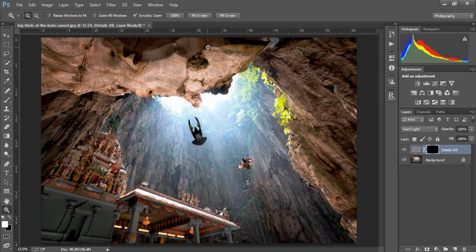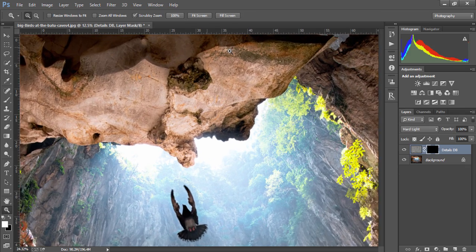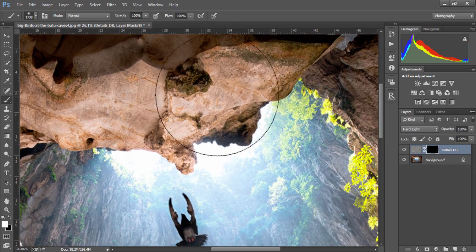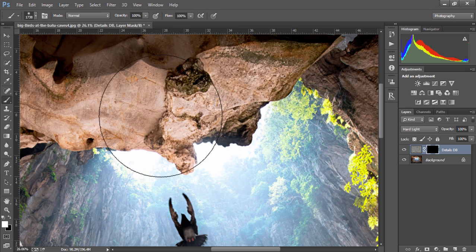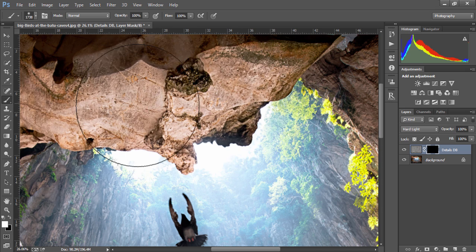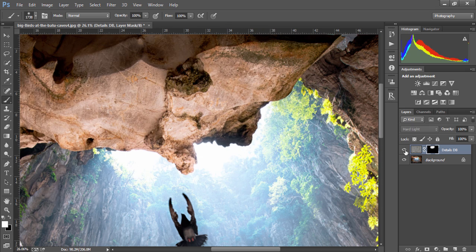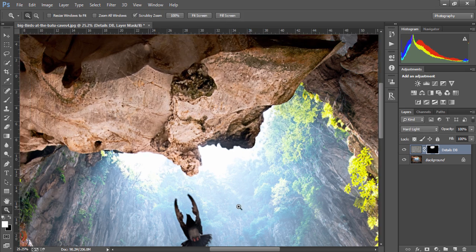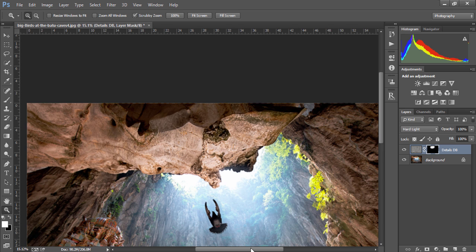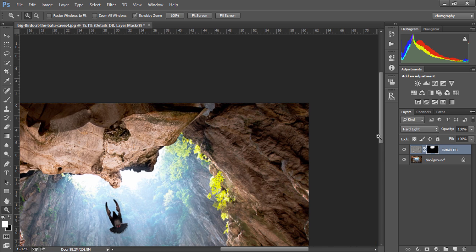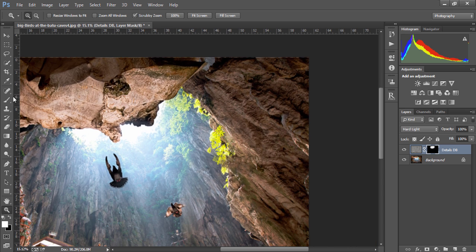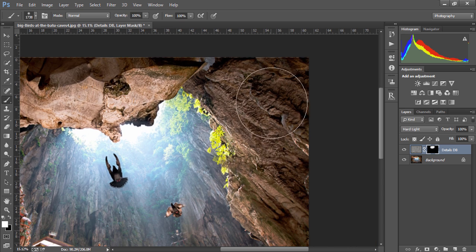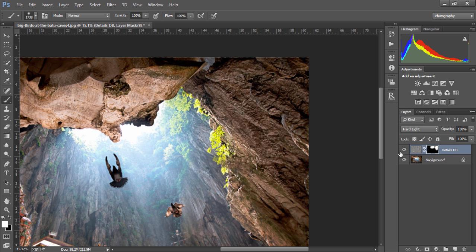Now I'll zoom in and paint in the areas where we want to extract the detail. This is the before and after. We can paint on the side here as well just to add a little bit of extra detail. Again, that's the before and after.